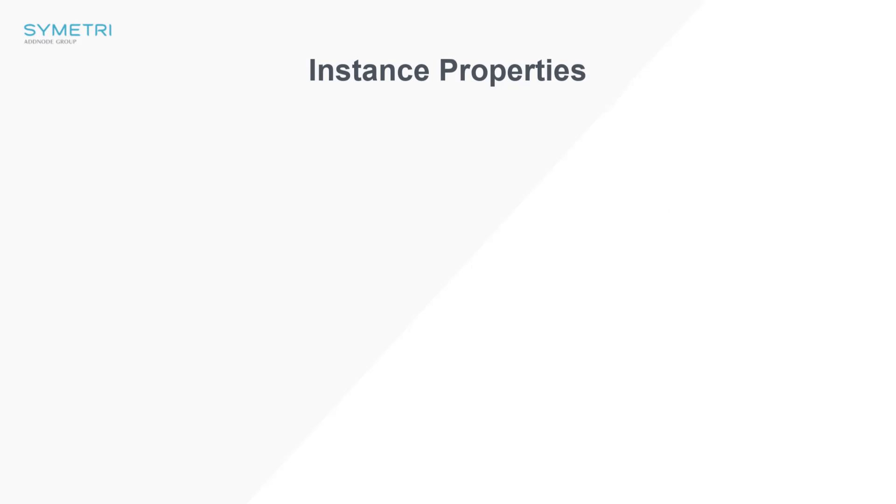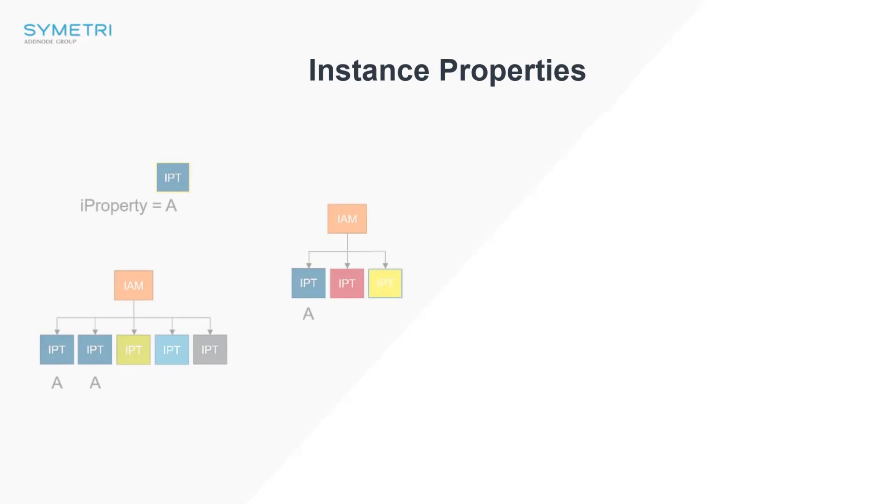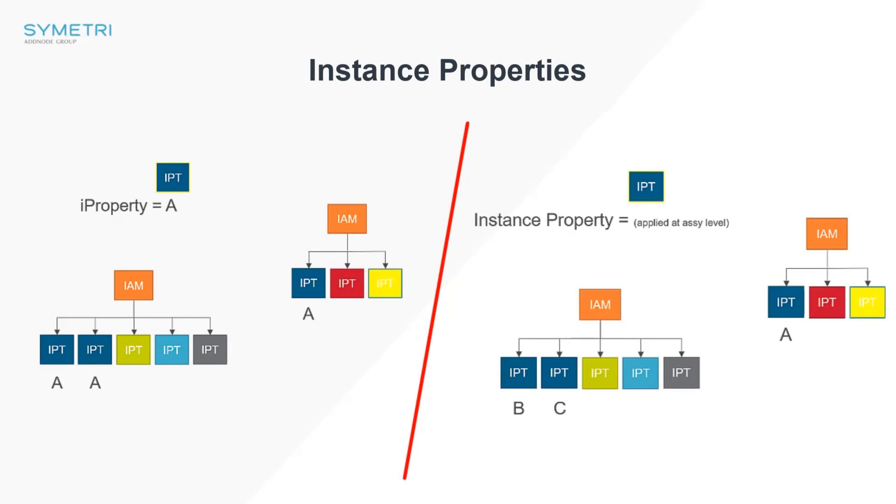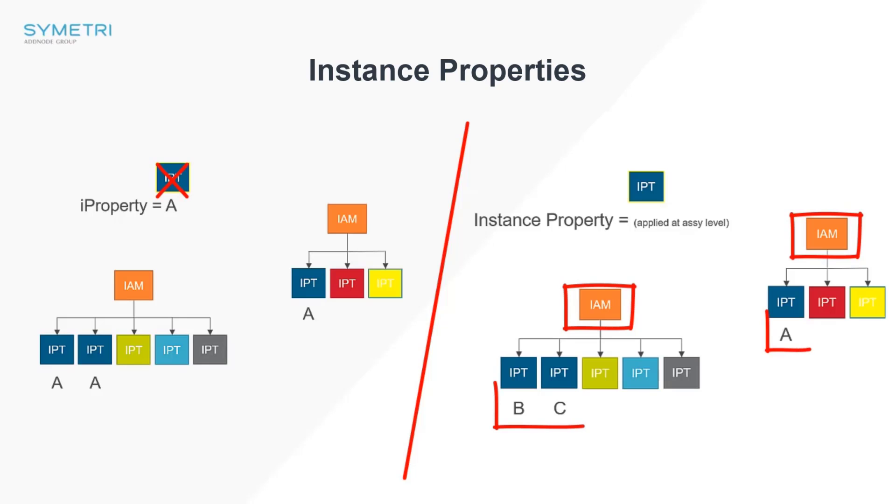Vault now supports instance properties which were introduced into Inventor at the 2022 release. Instance properties work differently to standard i properties as they are specific to the instance of a component in the selected file. They are also stored in the parent assembly file rather than part specific. They allow you to create different properties for the same part file and utilize them later down the line.